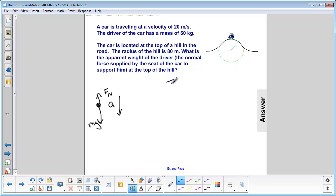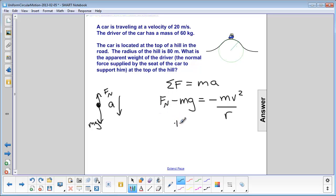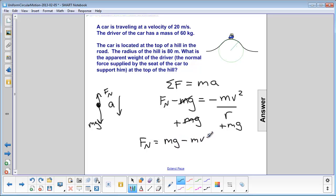Next step: Newton's second law, sigma F equals ma. Normal force is up and mg is down. The acceleration is down, so we make the right side negative: normal force minus mg equals negative mv squared over r. Everything pointing up is positive — only normal force. Everything pointing down — mg and the acceleration — is negative. Solving for normal force, we add mg to both sides, giving: normal force equals mg minus mv squared over r.